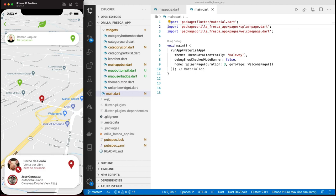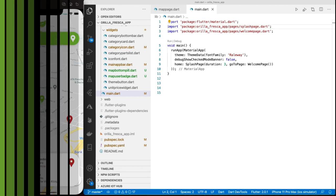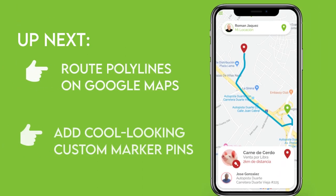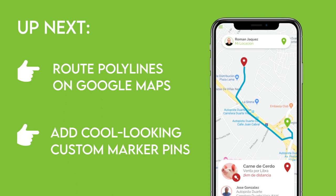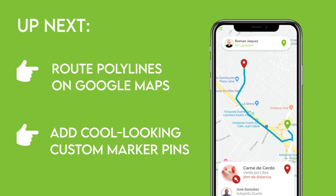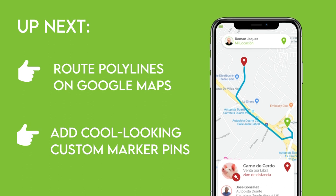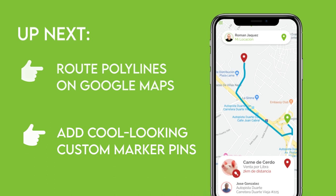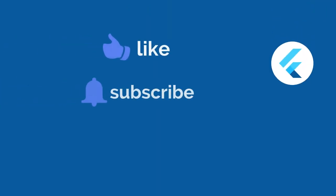In the next video, we'll continue capitalizing on this Google Maps implementation by adding cooler looking marker pins as well as implementing route polylines between the two markers to delimit the route. So make sure to tune in for that, and with that, see you on the next video.